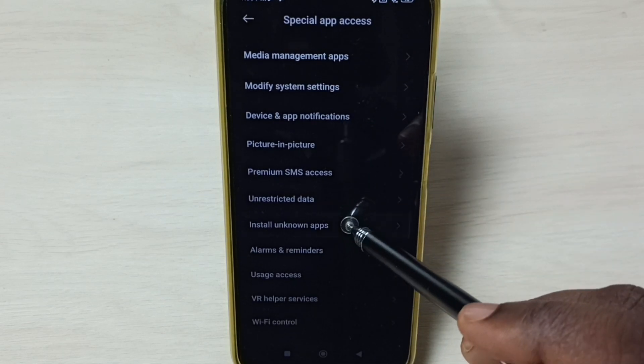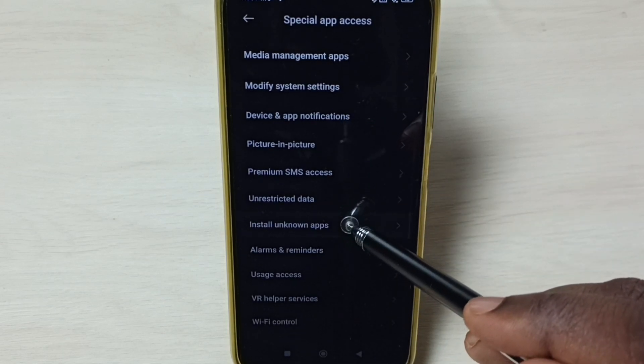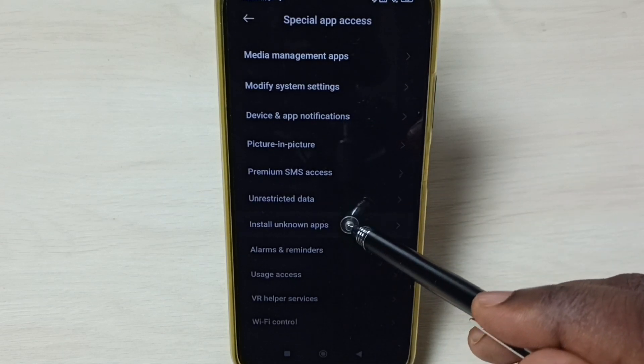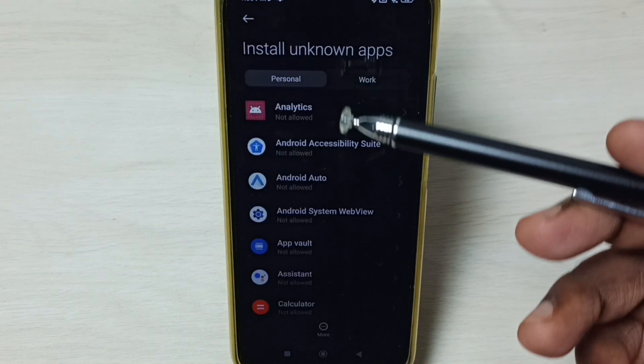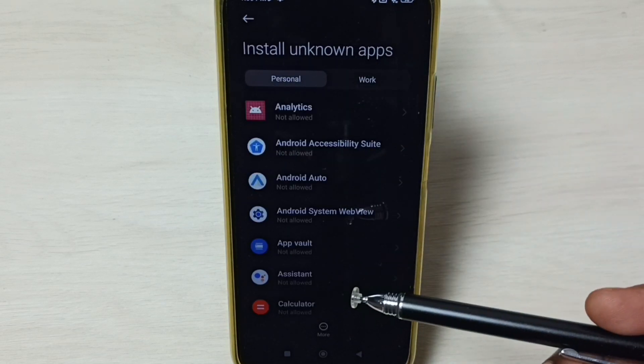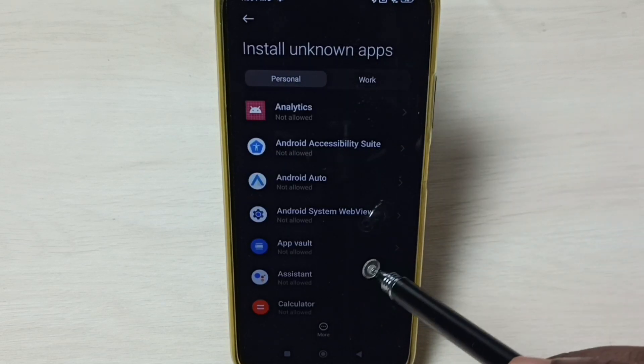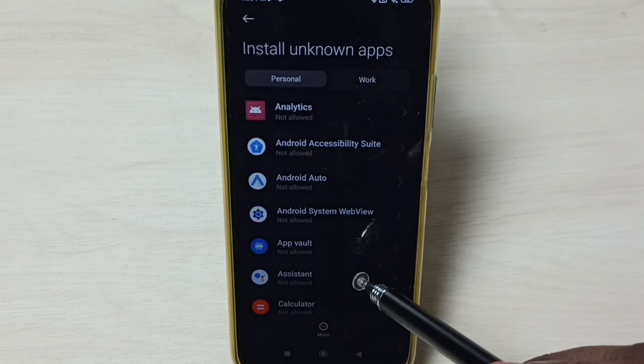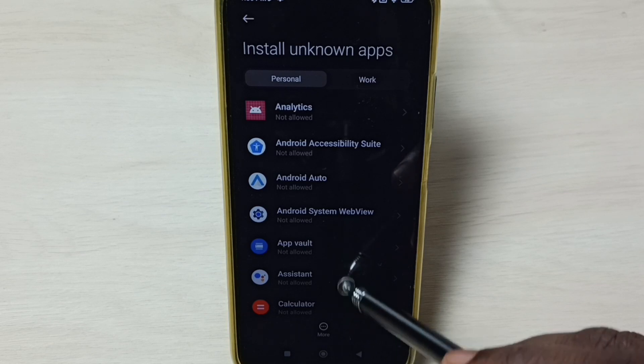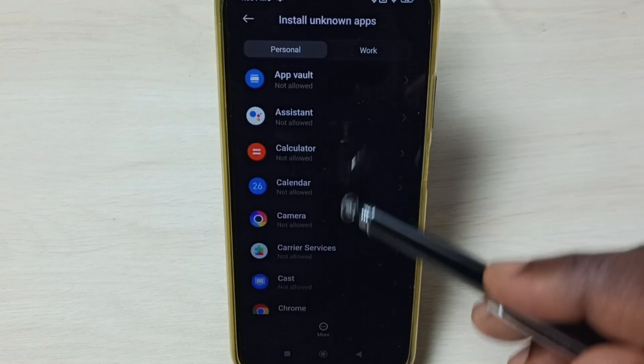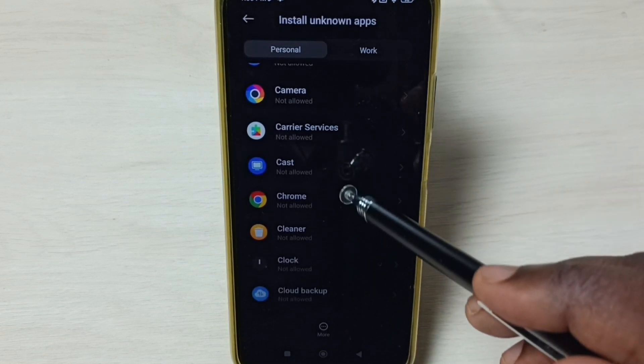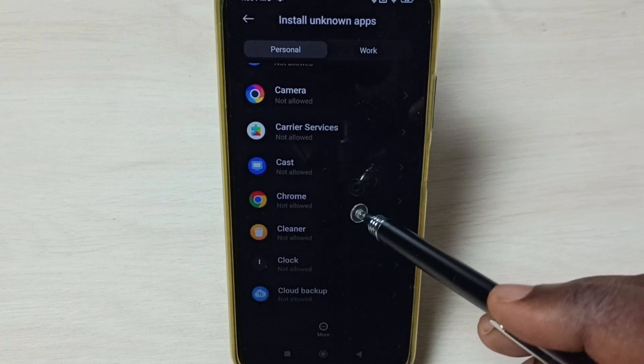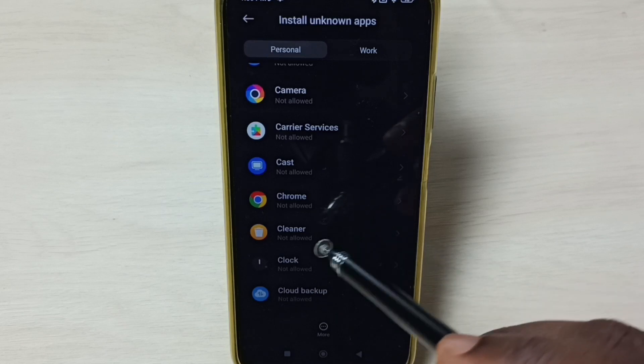Select it. Here we can see a list of apps. If you are getting app not installed error from Google Chrome browser, you have to select Google Chrome browser from this list.